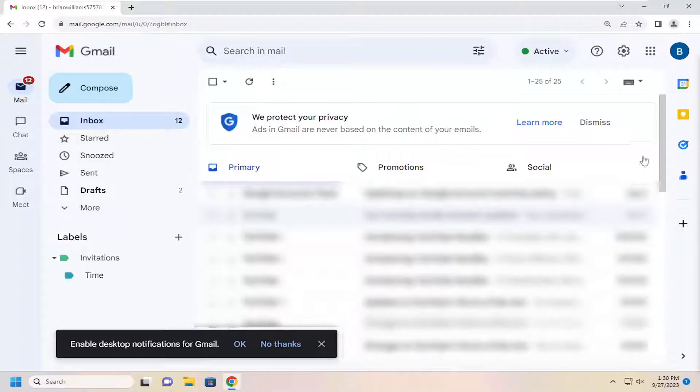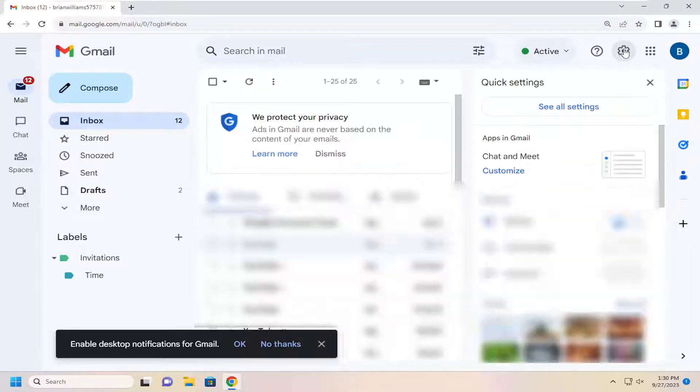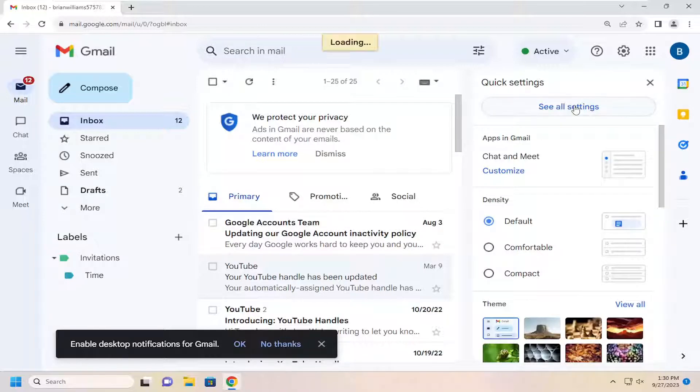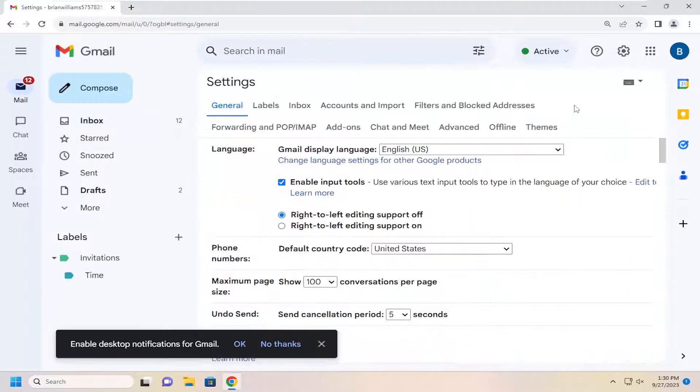So all you have to do is select the gear icon up in the top right corner of Gmail. Let's go ahead and left click on that. And then you want to go underneath quick settings, select the see all settings button. So just go ahead and open that up.